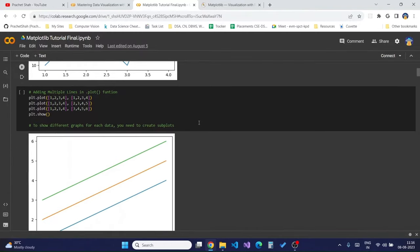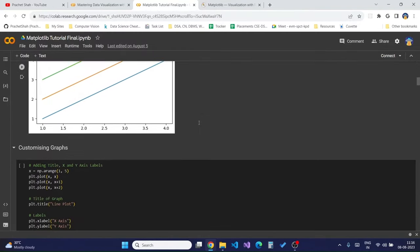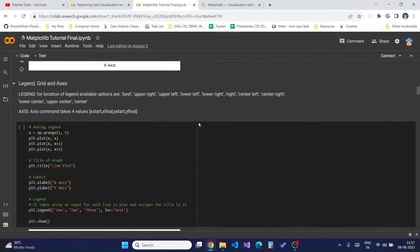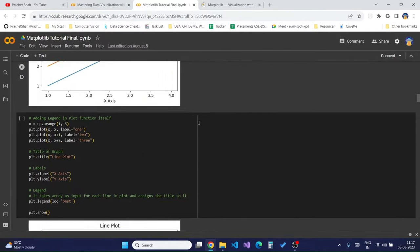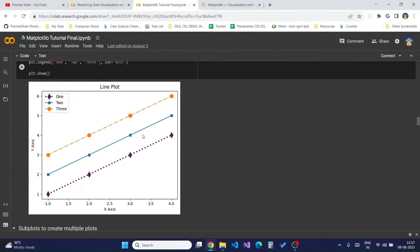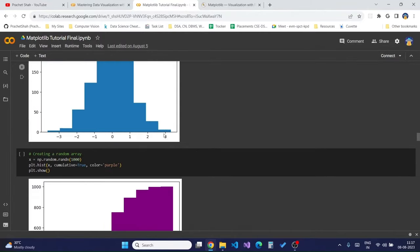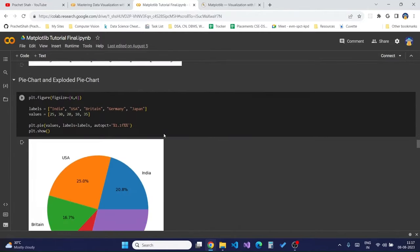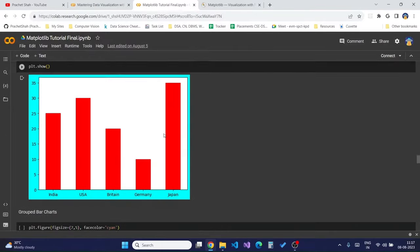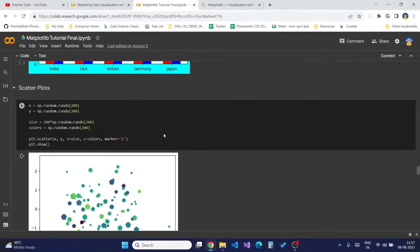This is the final notebook which we will try to create after all the tutorials. We will be creating line plots, bar plots, and doing some styling. We will also create histograms, pie charts, exploding pie charts, bar graphs, and group bar charts.